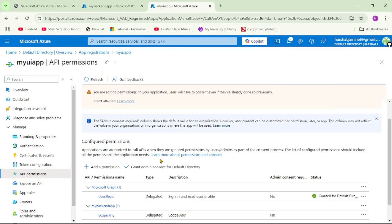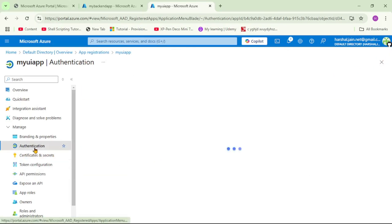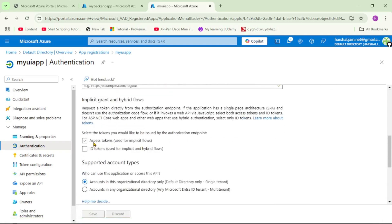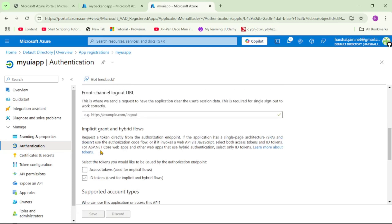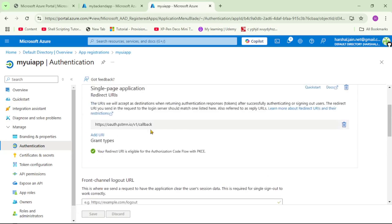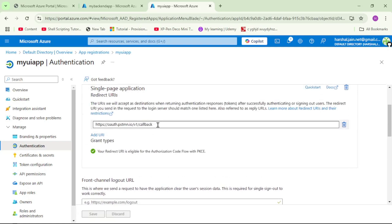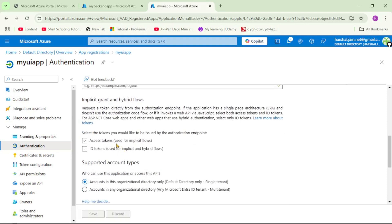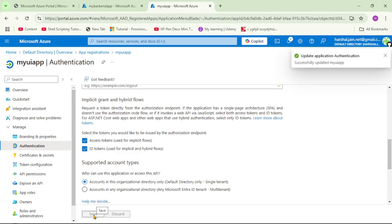Now go to the Authentication section, scroll down, and select both 'Access tokens' and 'ID tokens'. When the user authenticates against Azure AD, this specifies what type of tokens Azure AD should return to the UI app. The token will be returned to the redirect URL we provided during registration. Select both token types and click Save.